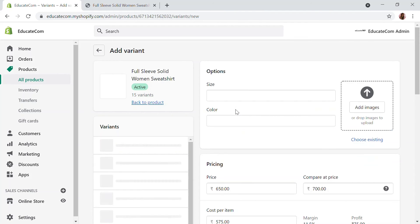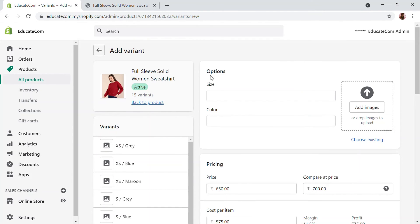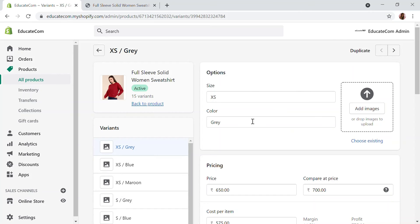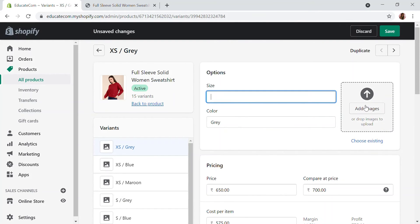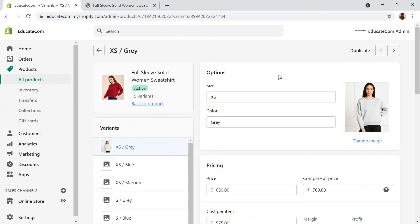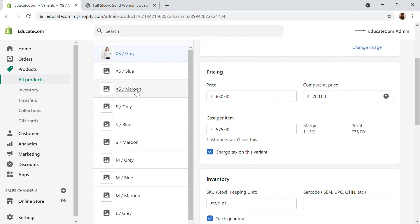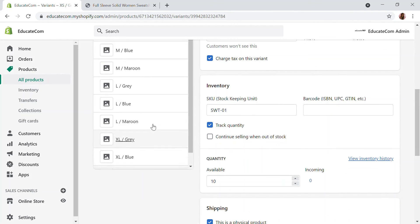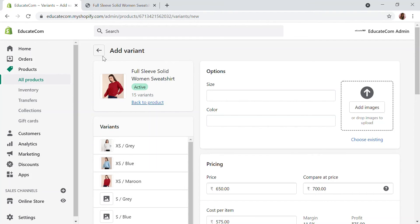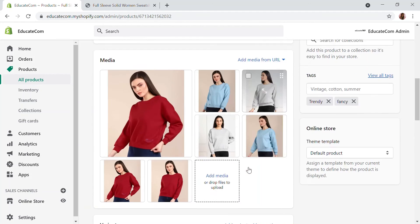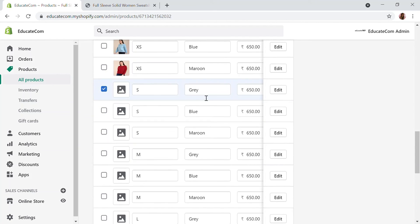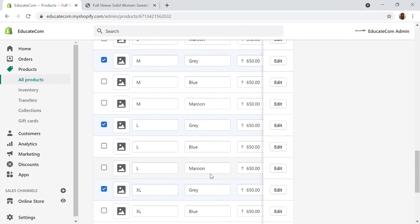I'm going to select 'Add Variant' and edit the product images. I'll choose the Gray option and assign the corresponding product image. To add images to a bulk number of variants, there's another method: go back to your variants list and select all the variants you want — for example, all Gray options.